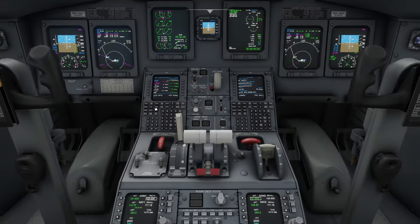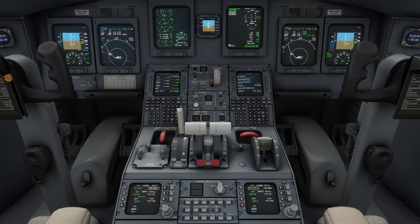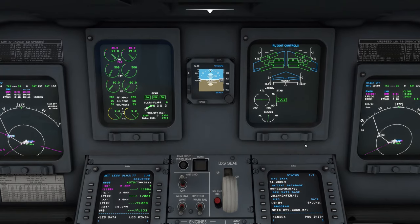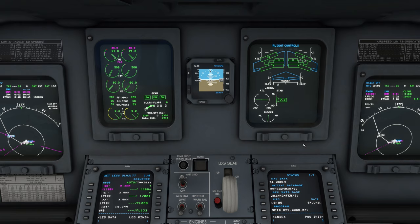Now we can do the flight control check. Before every flight, we have to check if the flight controls can move freely and are not in any way obstructed. We go back to the ECAM control panel and we select the flight control button. Now we see the flight controls on the secondary display. Full up, full down, in the middle. Full left, full right. And now we check the rudder also for full travel — full left, full right, and also back in the middle. And that concludes our flight control check.